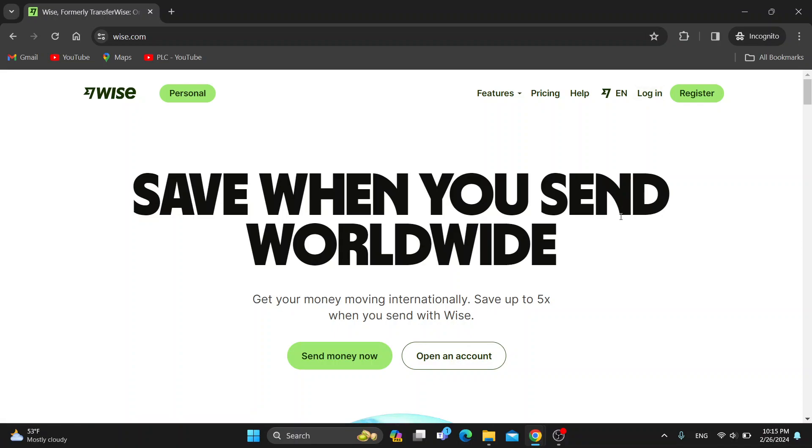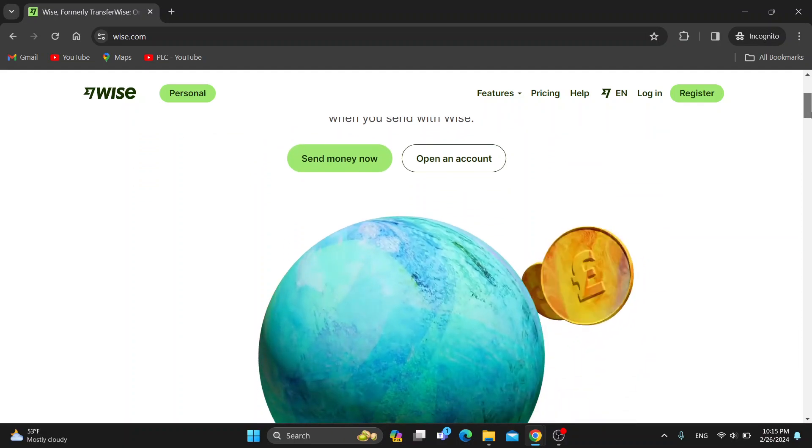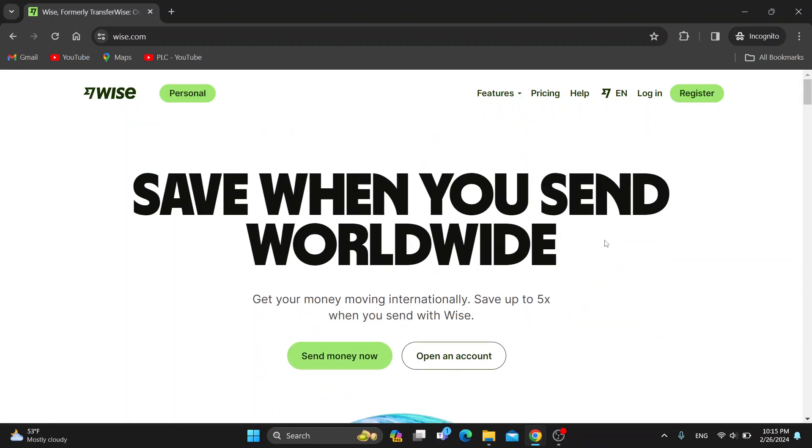All we have to do to reactivate our account that we may have previously closed, either via contacting support or if we closed it ourselves, is just click on login in the upper right corner.